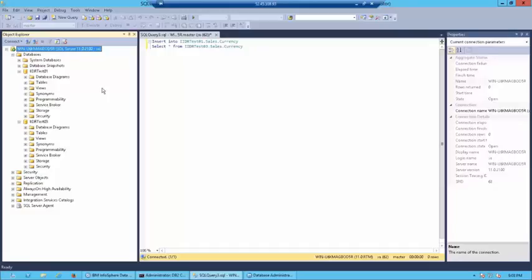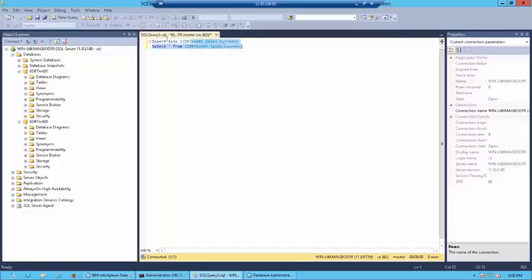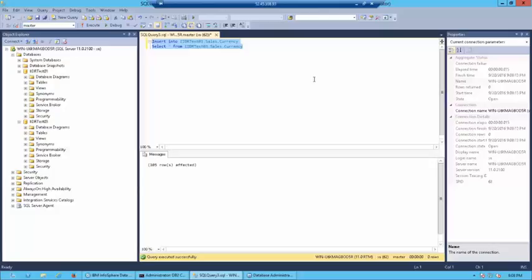Now, I'm going to take the data from iidr-test-03 and copy it to iidr-test-01. Which, so basically, this is going to act as an insert into iidr-test-01. Let's execute this. So, now we have 105 records which were inserted into iidr-test-01.